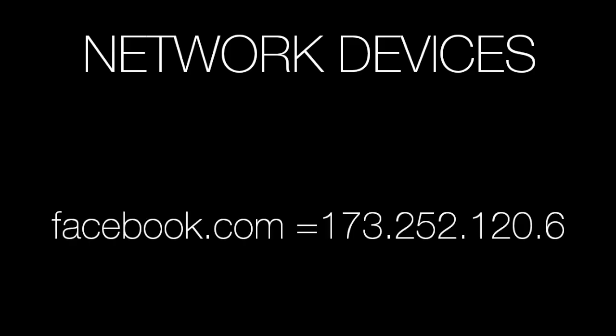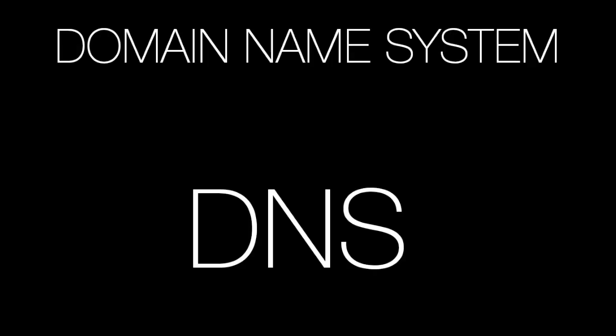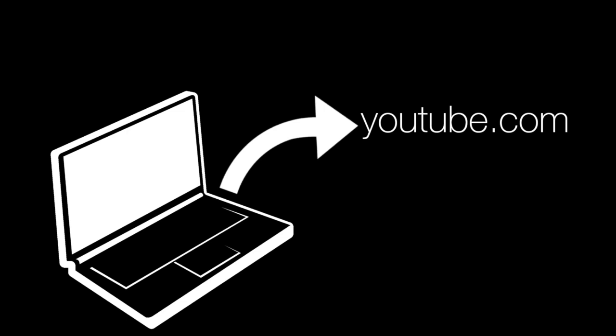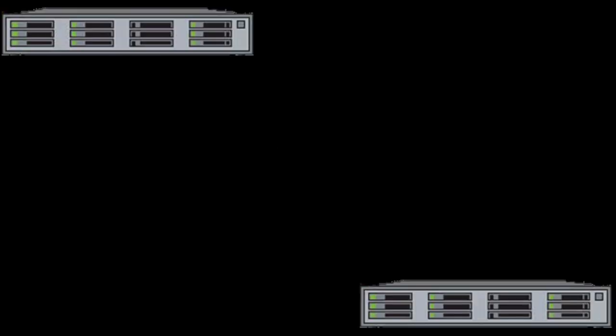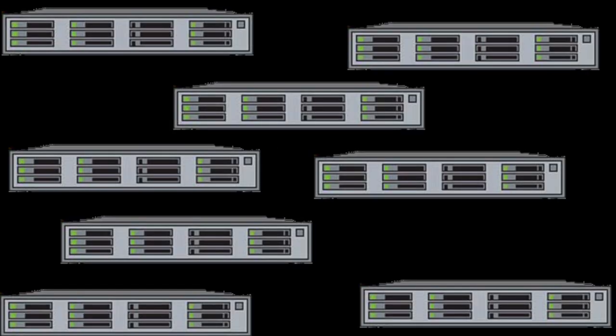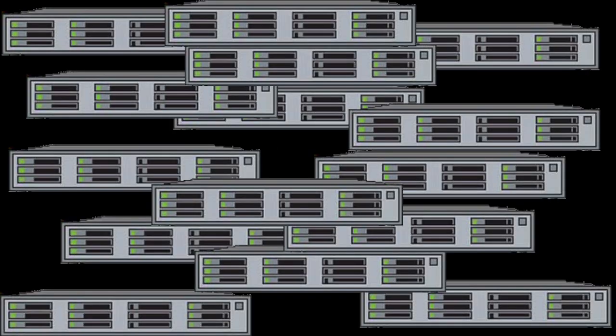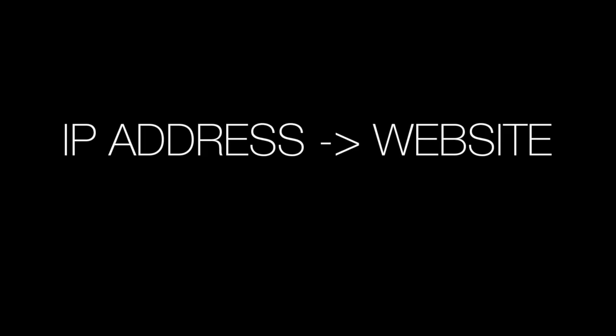Certain internet networking devices recognize the IP address associated with domains through the use of something known as the domain name system, or DNS. When you navigate to a domain, your computer can query anything from the cache in your browser and router to servers throughout the internet in order to determine the IP address associated with this website.